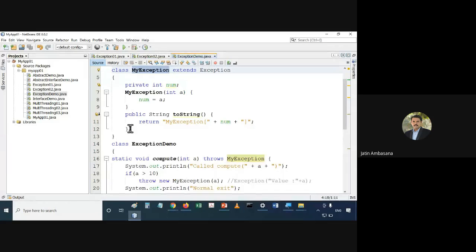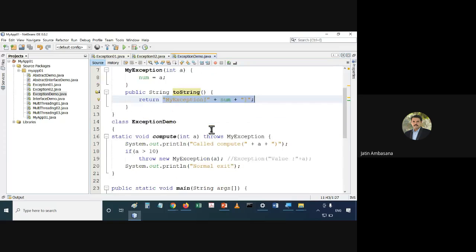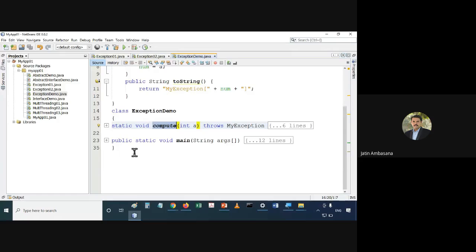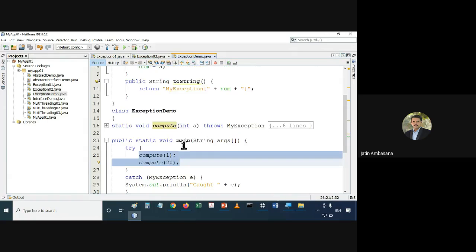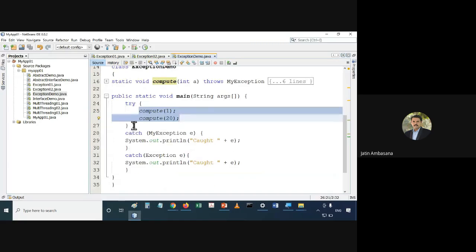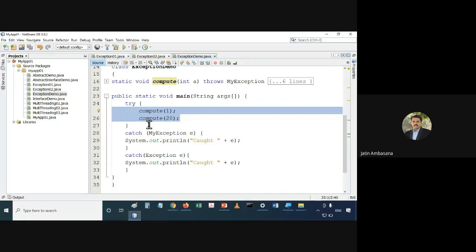It will return 'MyException' and the number as a string. We are also having two methods in ExceptionDemo: compute and main. In main, we call compute with value 1 and compute with value 20. The compute method will check the value and accordingly may generate an exception. These method calls are covered inside a try-catch.